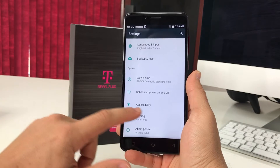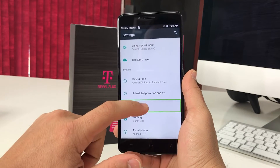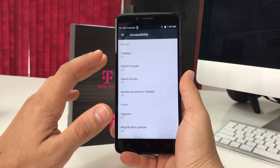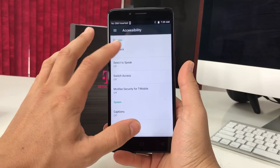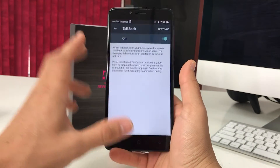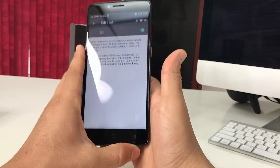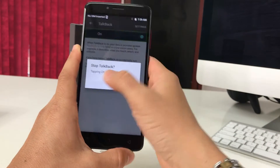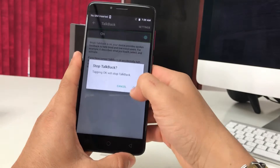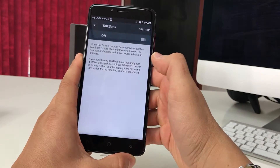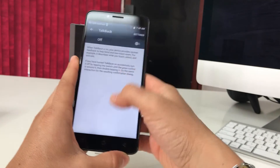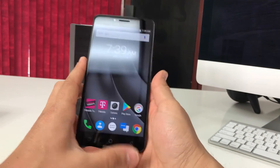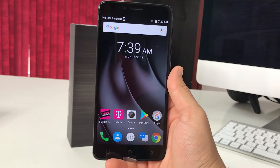Select Accessibility and double tap it. Here you're going to see TalkBack — it says On. Select it and double tap it. Then select the On switch and double tap it. It's going to ask you to confirm, so select OK and double tap it. TalkBack is now turned off. You can do the same steps to enable it as well.